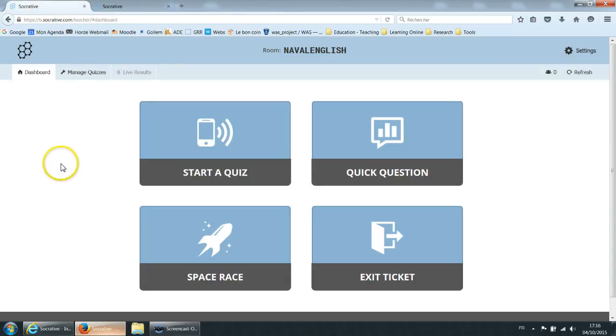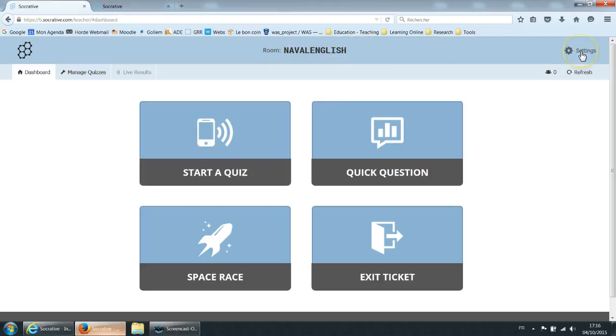So I've created a class. I've named it Naval English. You can set that in your settings window. By default Socrative will give you a number for your room but you can change it to a word that makes sense so that it's easier to remember for your students.